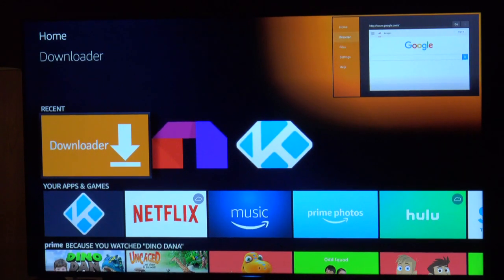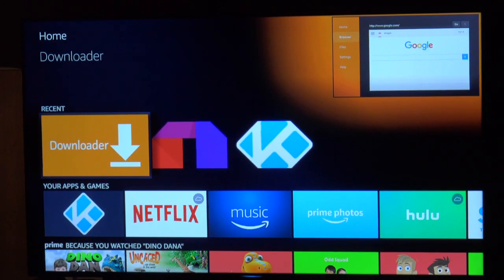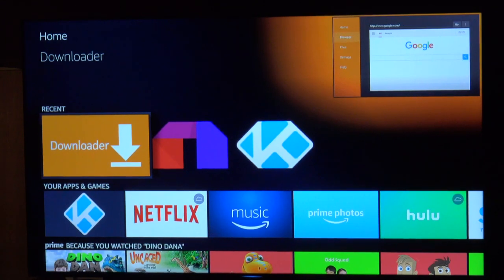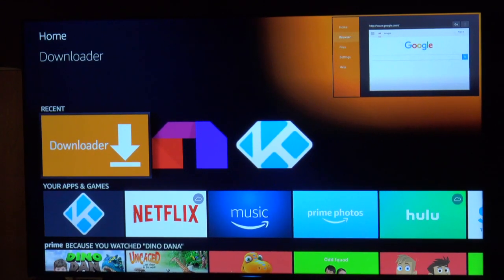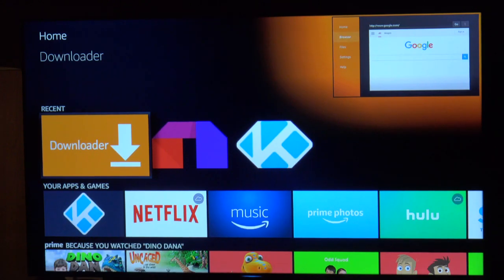Hey, hello everybody. This video is for people who download apps on their Fire Stick and then can't find them once they download a new app. I'm going to show you where apps are saved and the best way to keep the apps you're interested in appearing every time you turn on your Fire Stick.